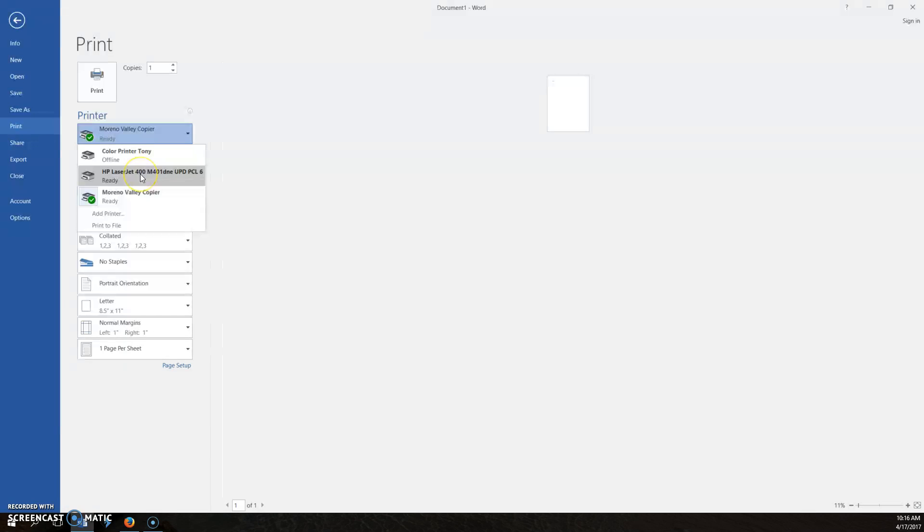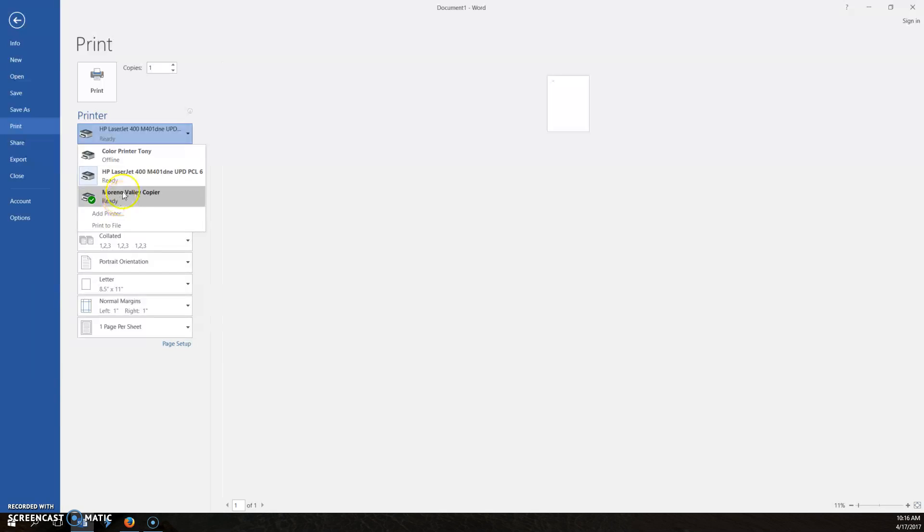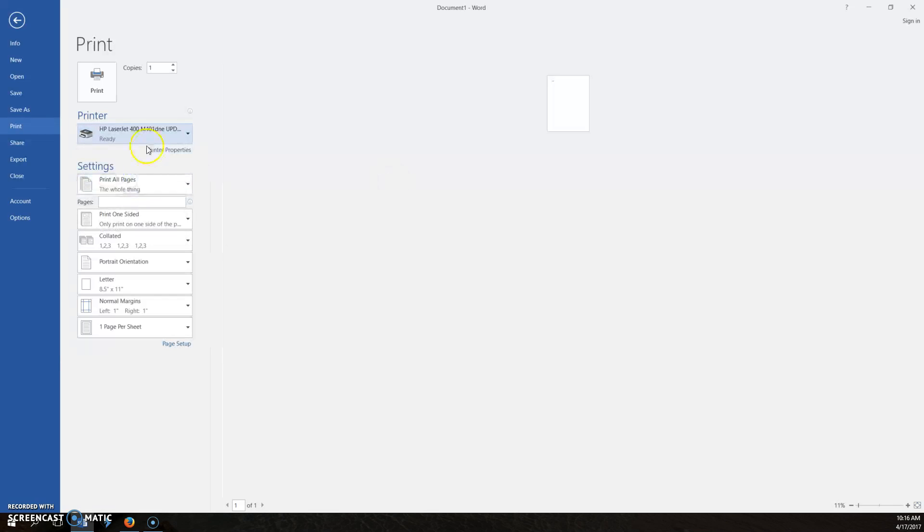Choose the printer you're trying to test. If the printer doesn't show up, that's a good indicator that printer's not working. Also, if it says ready here, that means it's ready to go. If it says something like offline or unavailable, then it's not working. Just select your printer you want to test and then click print.